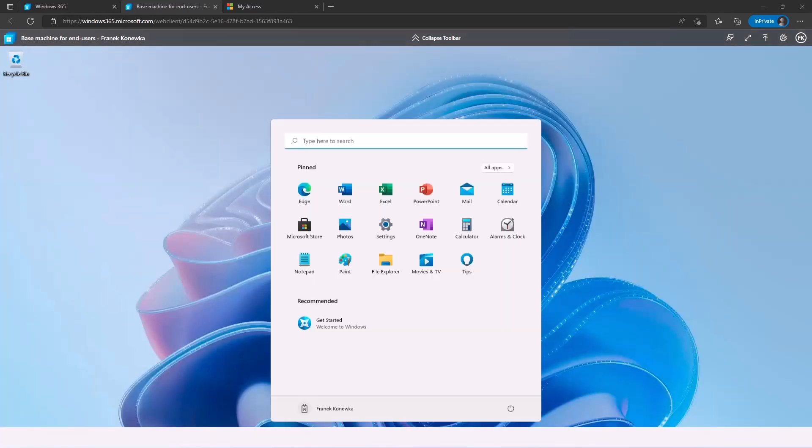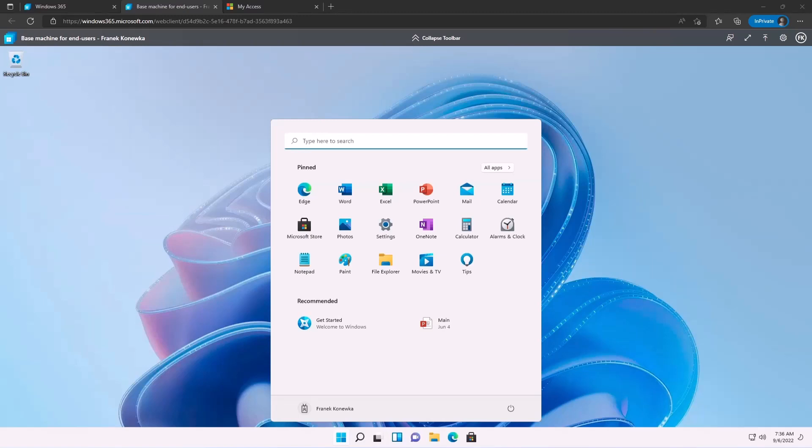And that's everything. End users can start using this cloud PC, installing applications, configuring the Outlook client, and just using it. And for this movie, that will be everything, because I showed you how to create the first provisioning policy, what you need to configure on your tenant to start using Windows 365. I showed you the differences between Windows 365 business and enterprise edition, how much you need to pay for the licenses, what licenses you have, and how the end user can log on to the machine and start using them. Thank you for watching this movie, and in the next movie I will show you how to configure hybrid Azure Active Directory joined machines for Windows 365.